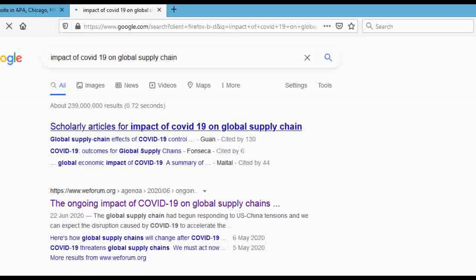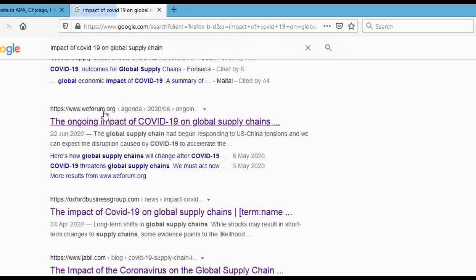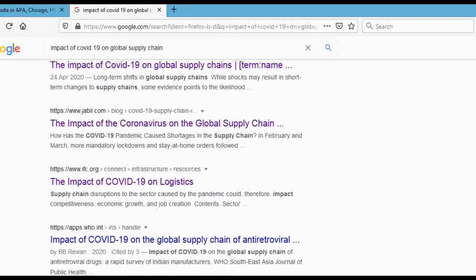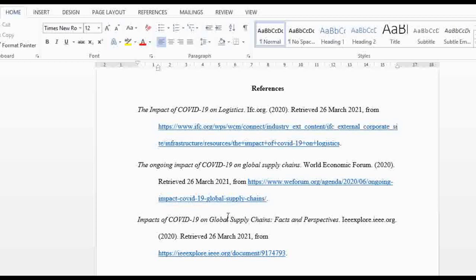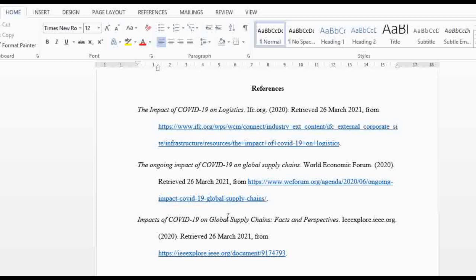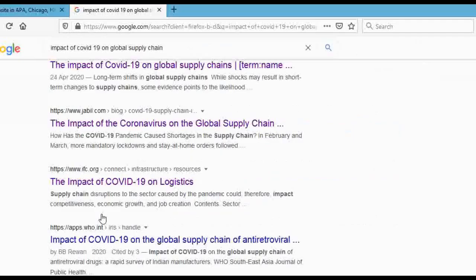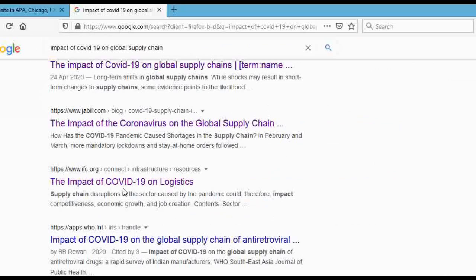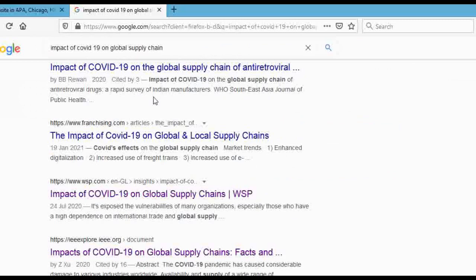You can see the first result is World Economic Forum — that's one I used in my reference. Then there's Oxford Business Group dot com — you cannot use this one in academic writing because it's a dot com, so it's not a credible source. There's also a blog — I told you, you can't use that. Then there's IFC dot org — that's a dot org, so that's acceptable. You can see that's the one I used in my references.